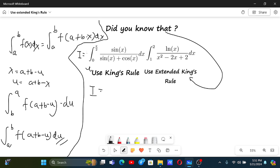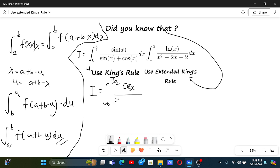Using this you can easily solve the first problem. So I equals — basically instead of x we replace it by π/2 + 0 - x, that is π/2 - x. So this becomes cos(x) divided by cos(x) + sin(x).